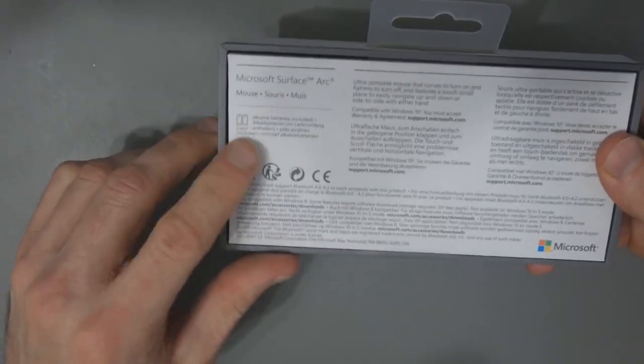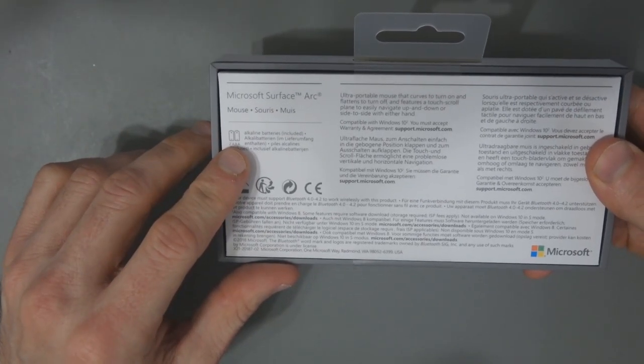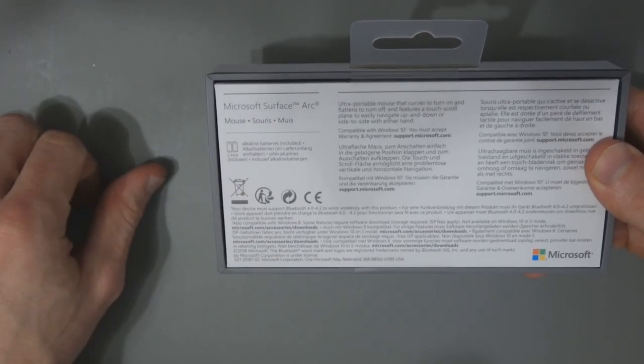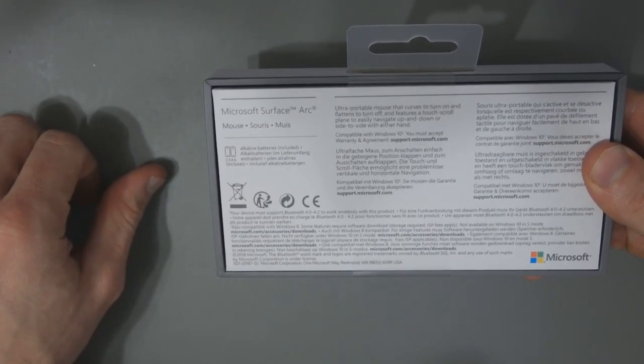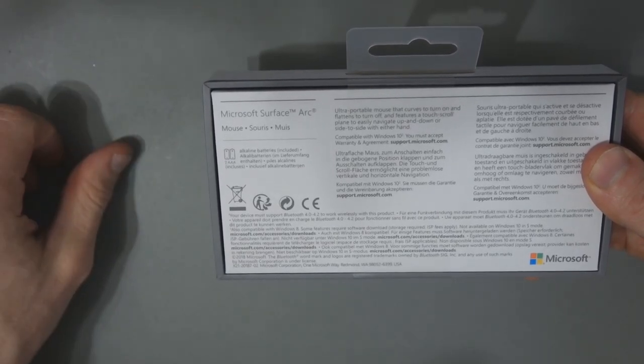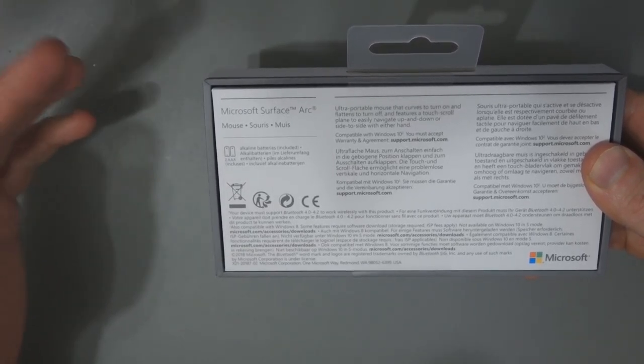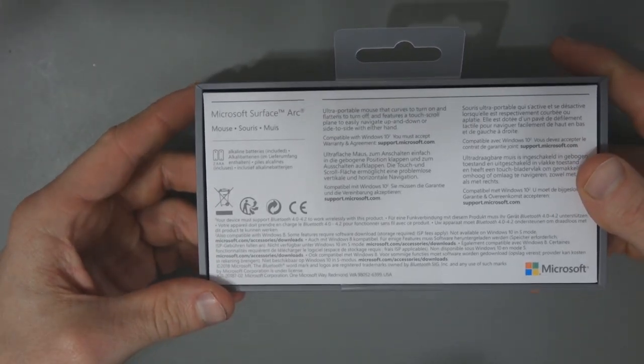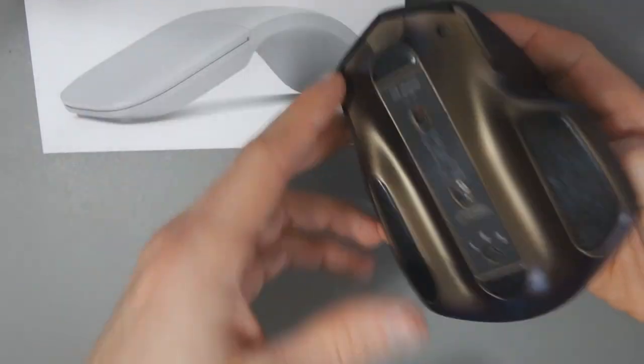On the back here, it says you get two AAA batteries. Some people prefer to use physical batteries. I would have preferred the rechargeable battery, if I'm honest, which is what is in my other mouse.